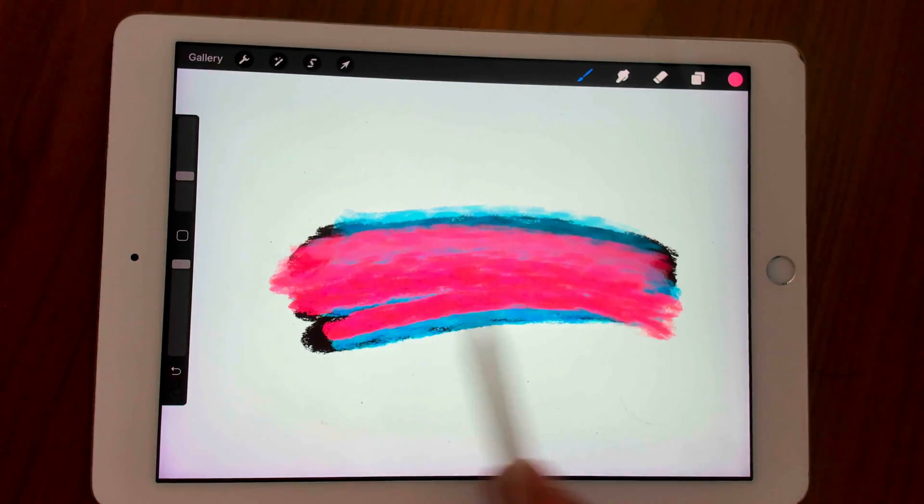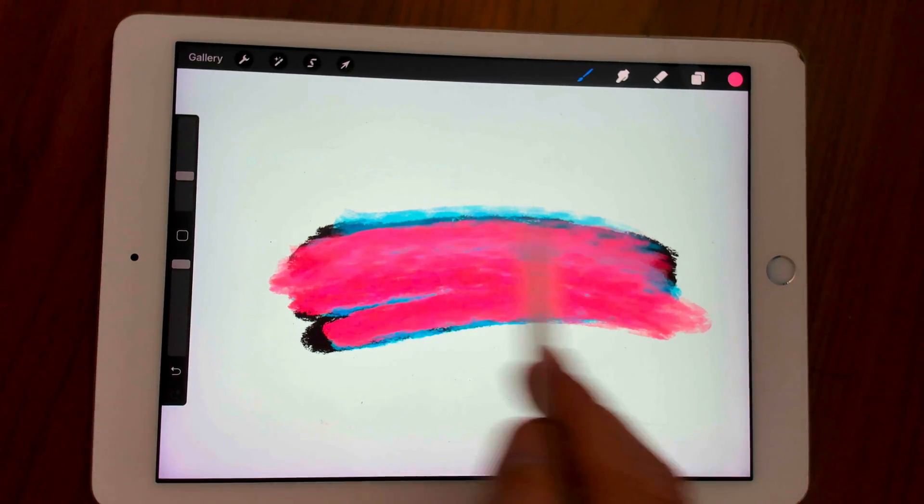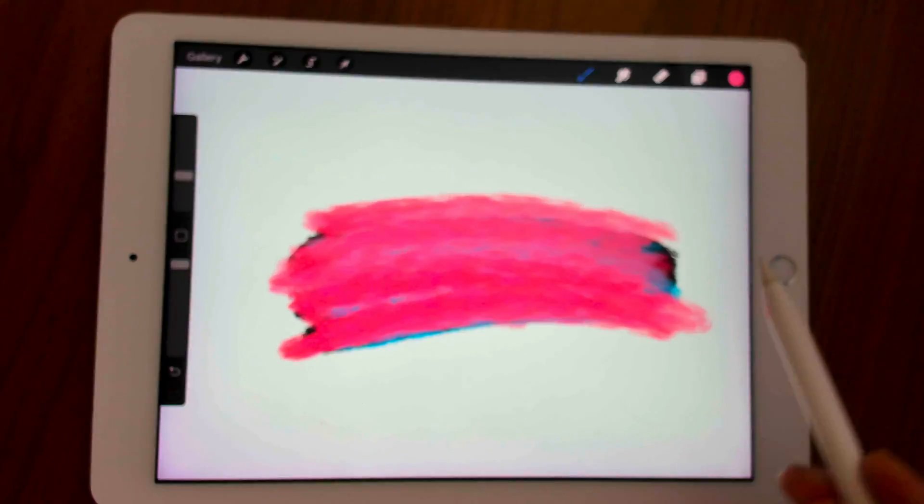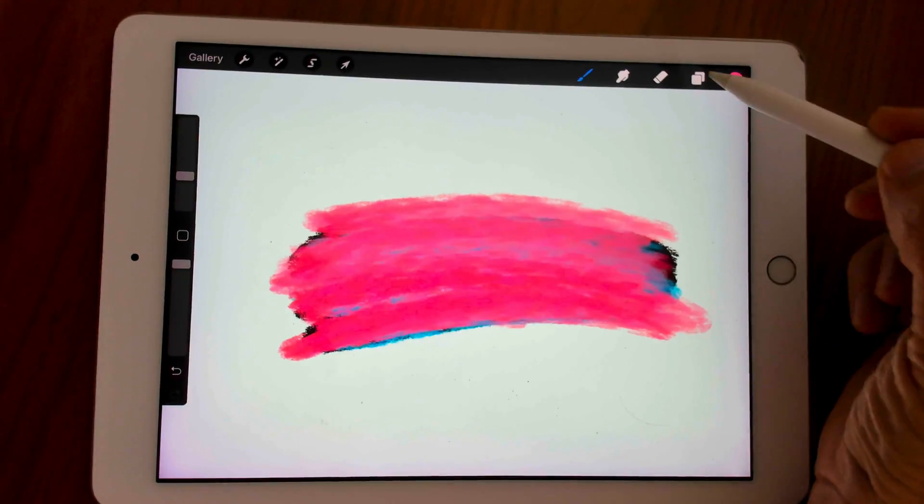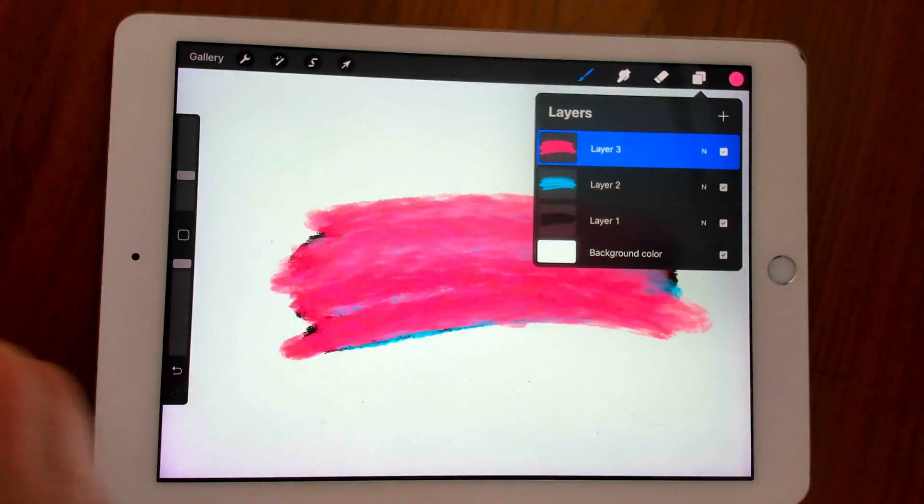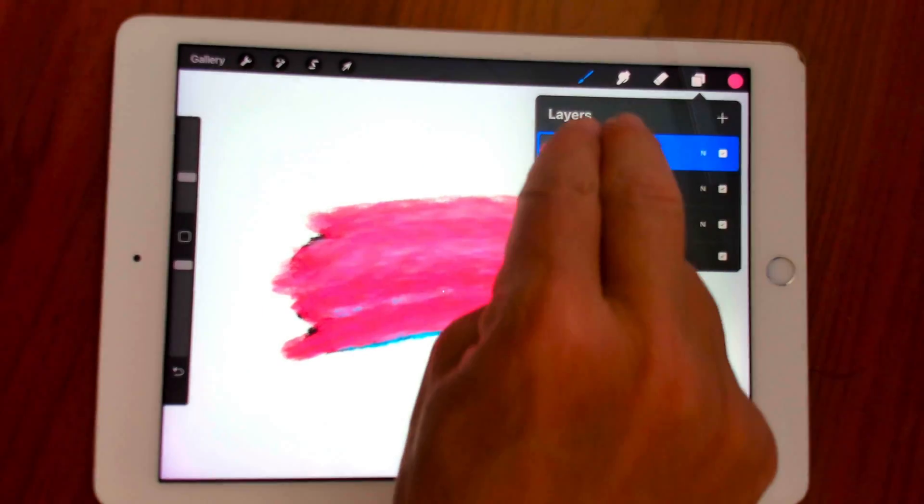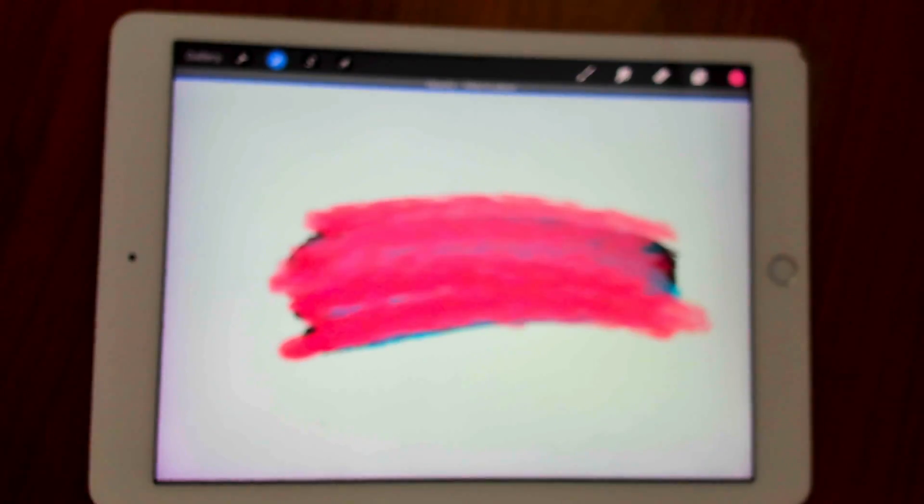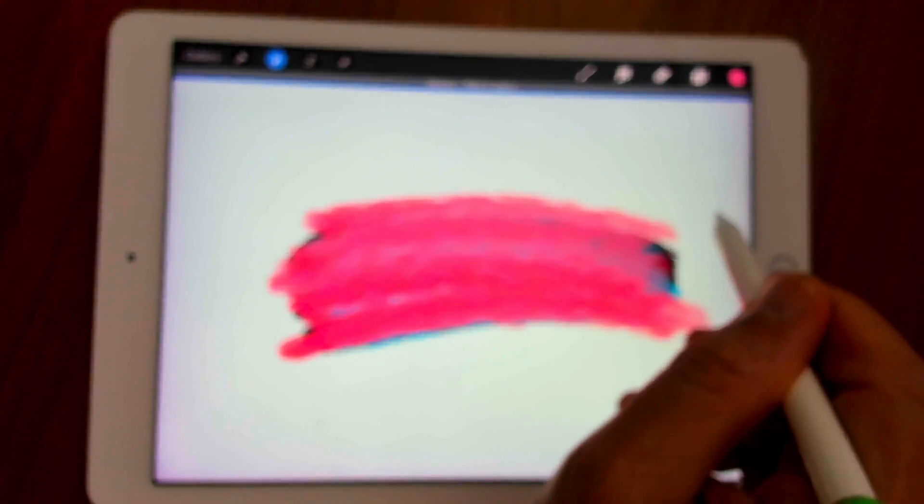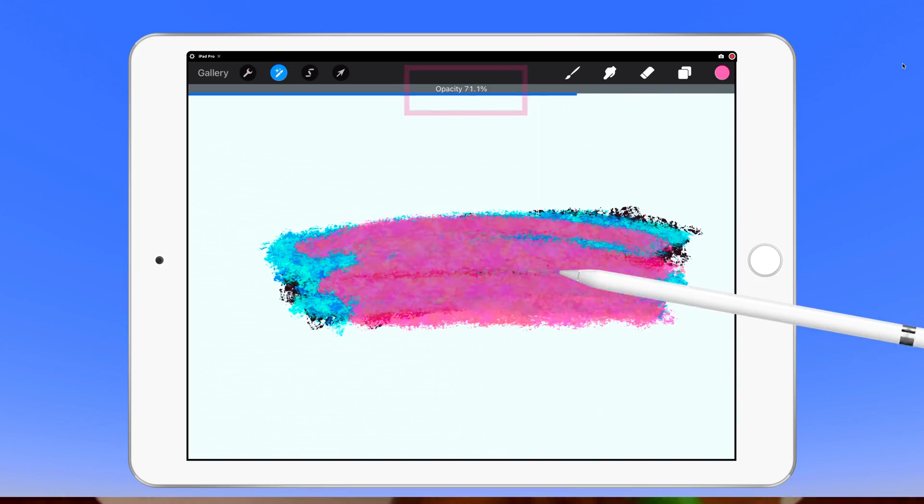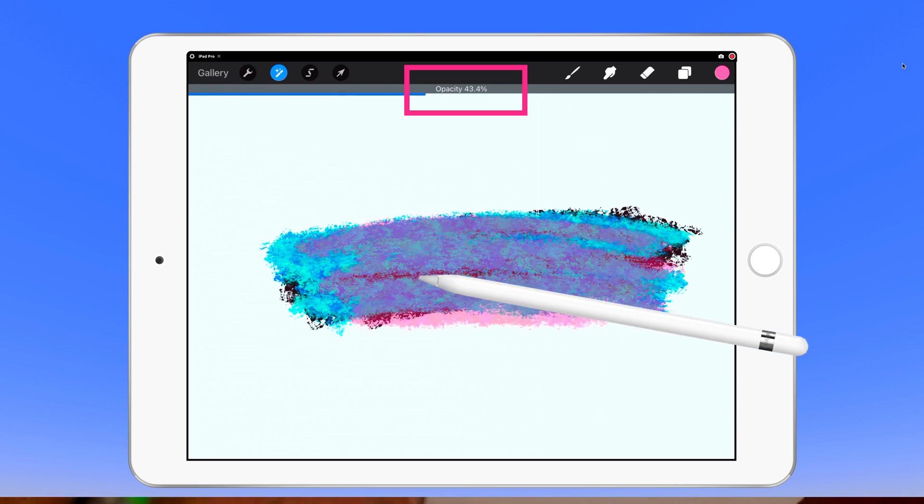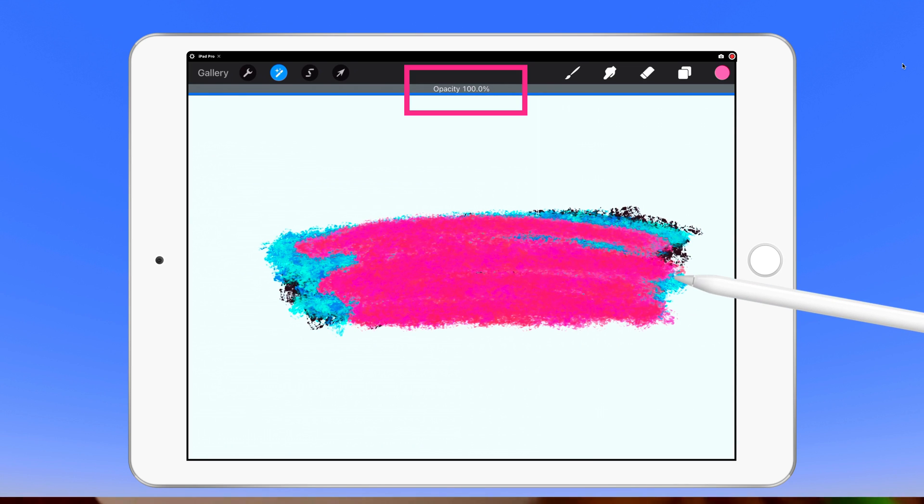So to recap, to change the opacity in Procreate: the first way with gestures, open the layers panel, with two fingers double tap on any layer. Drag to the left to lower the opacity, drag to the right to increase the opacity.